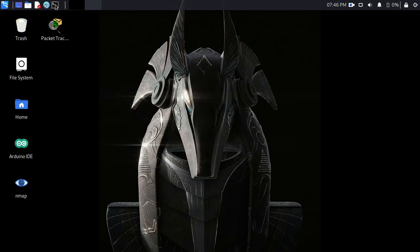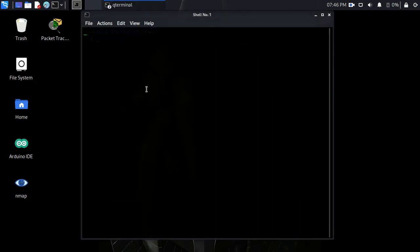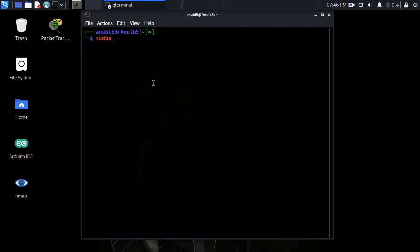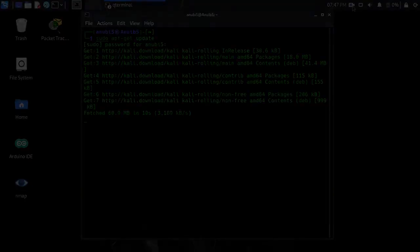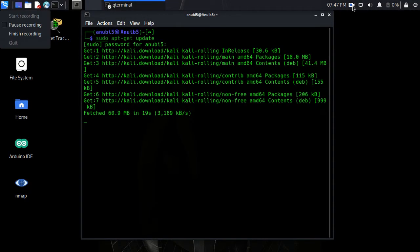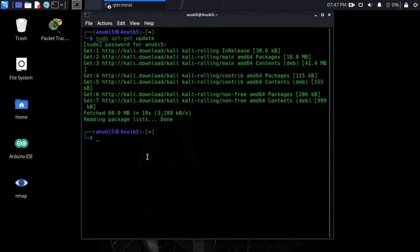Once you have all that hooked up, you're going to want to fire up the terminal and do sudo apt-get update. Yours might take longer. This didn't take long.